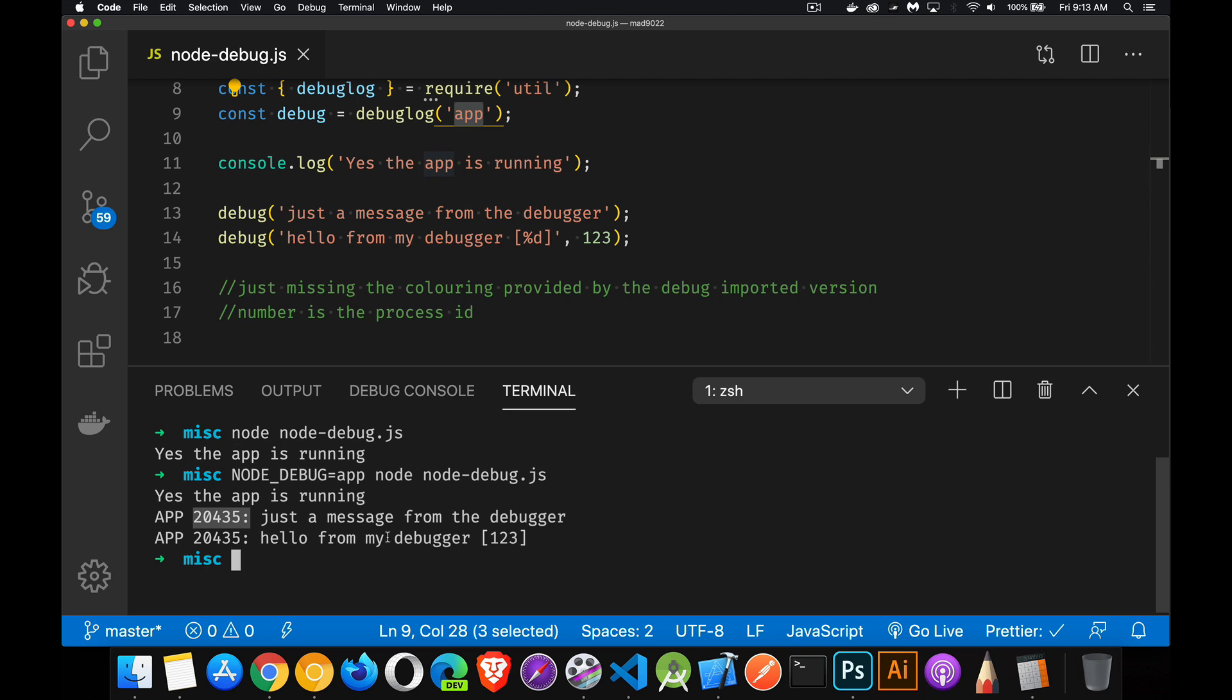Pretty much the same thing. It is missing the colorizing. If the color is something that you really like, if you're doing a lot of different debug messages and you've got a bunch of different environment variables, and you're doing debug log for app and one for let's say your middleware and a different one for your database connection and so on.